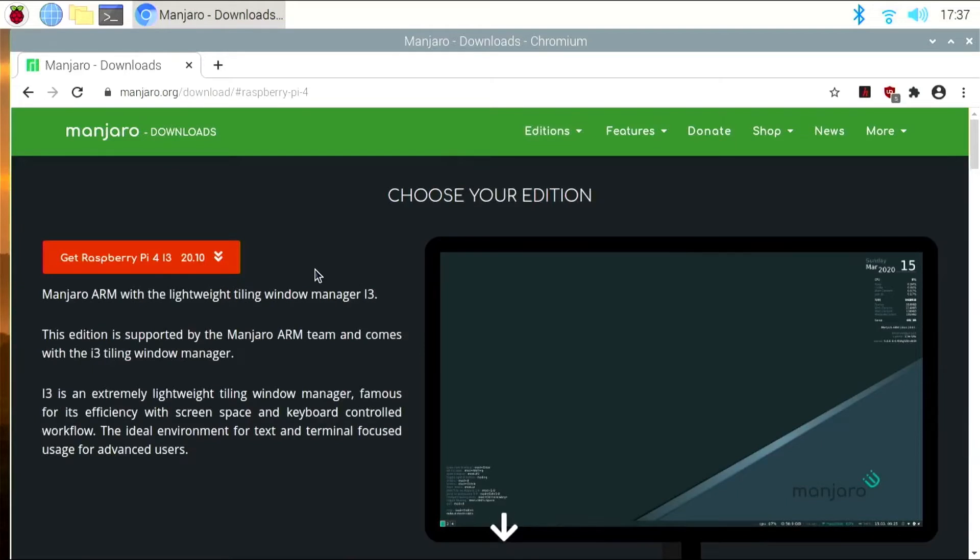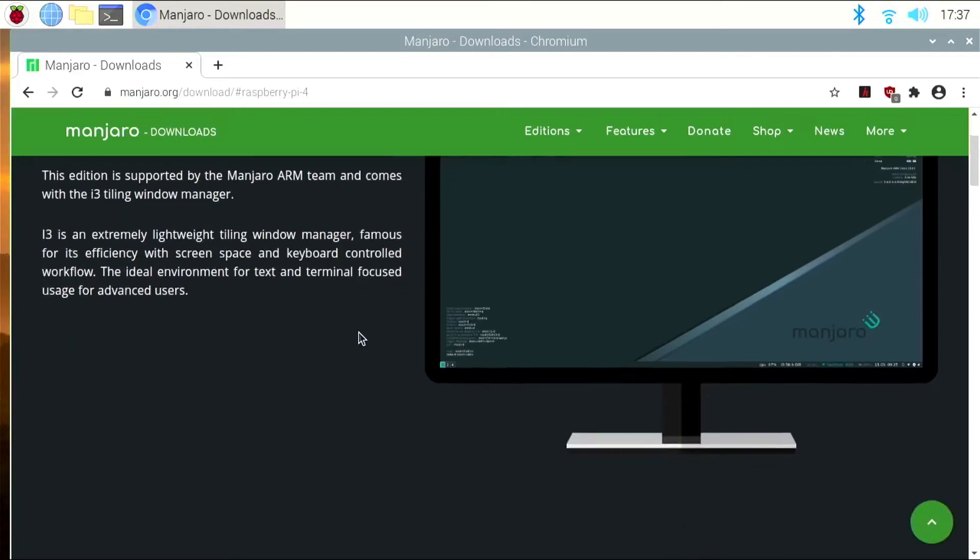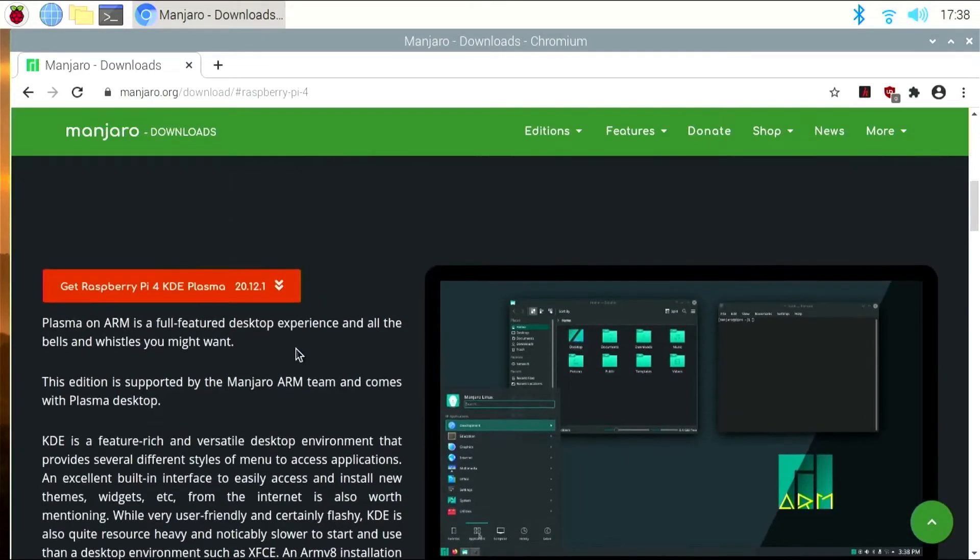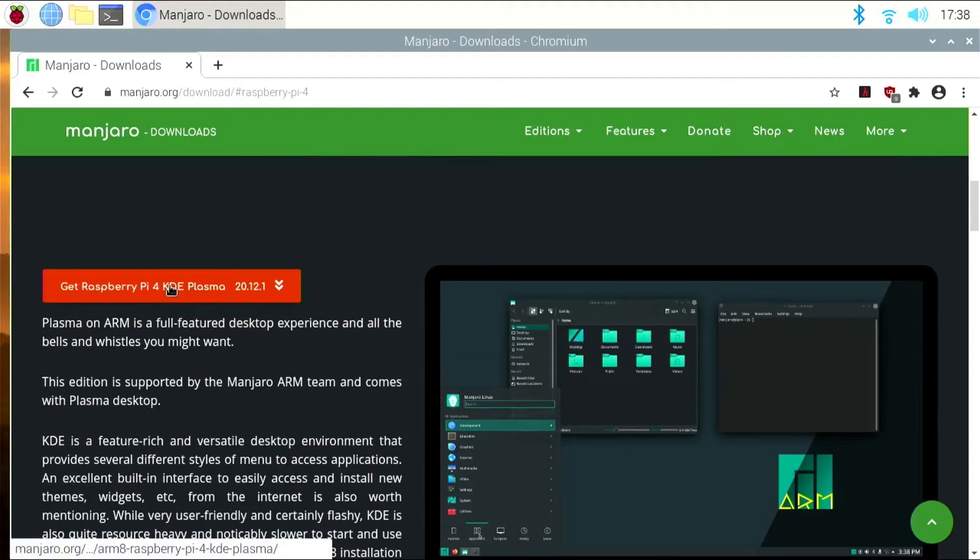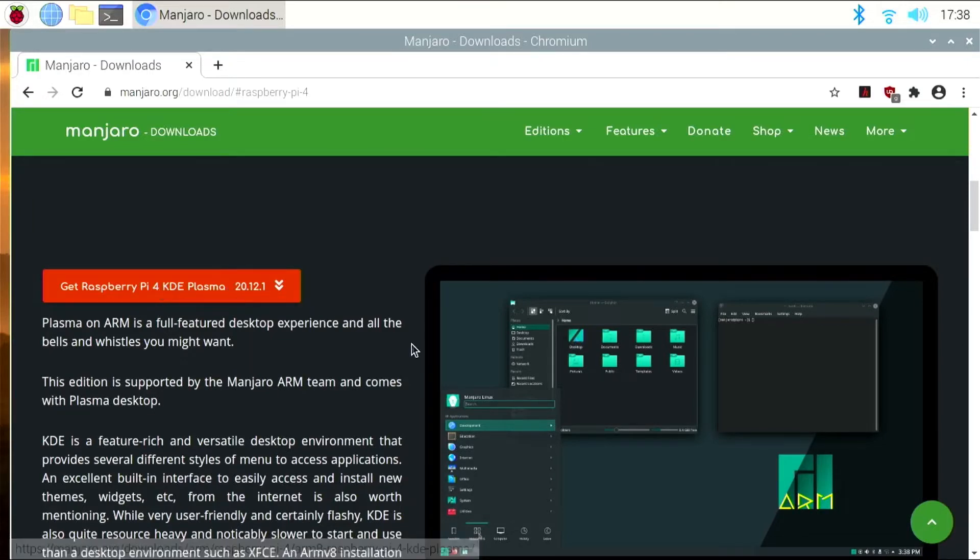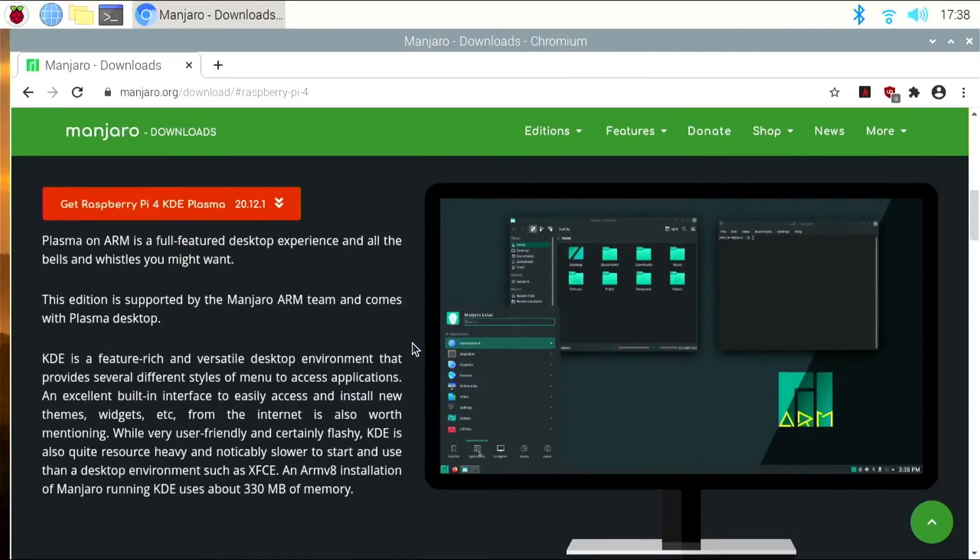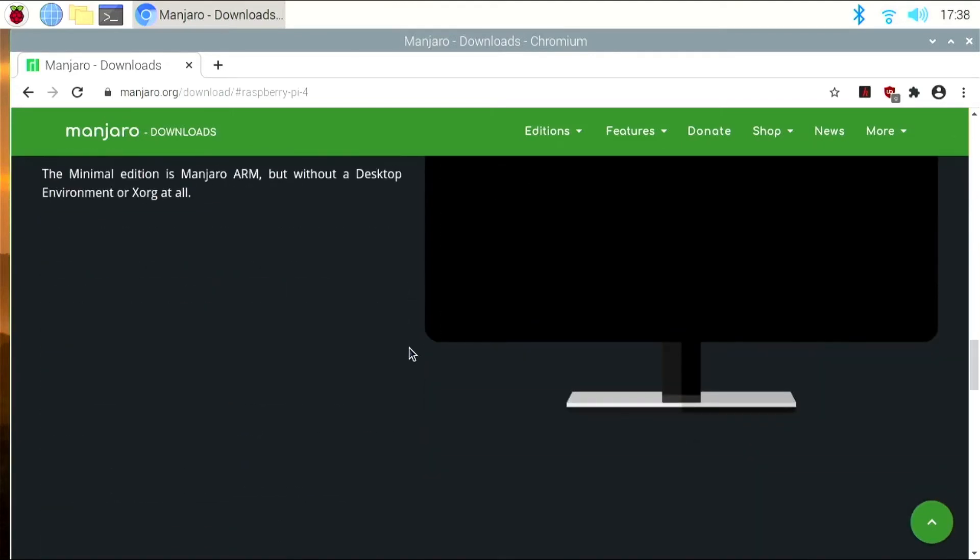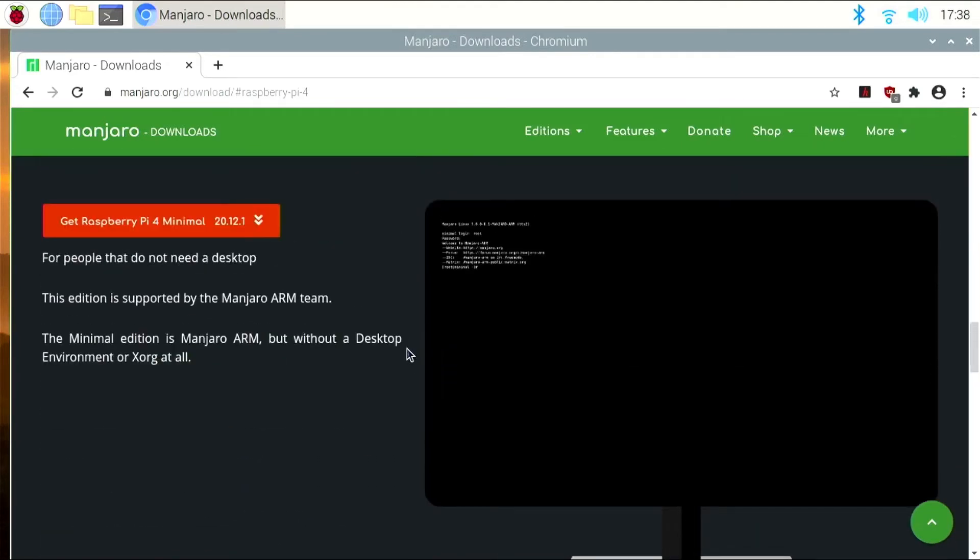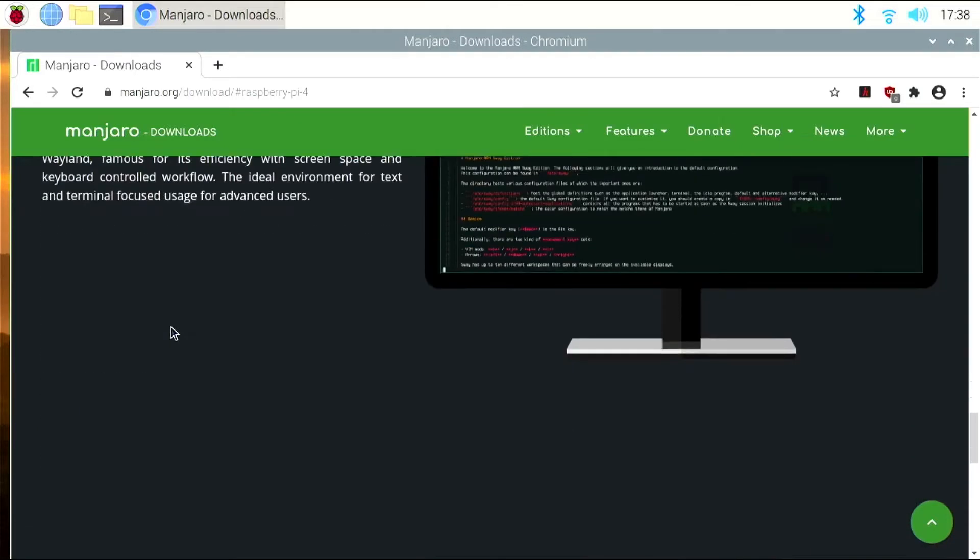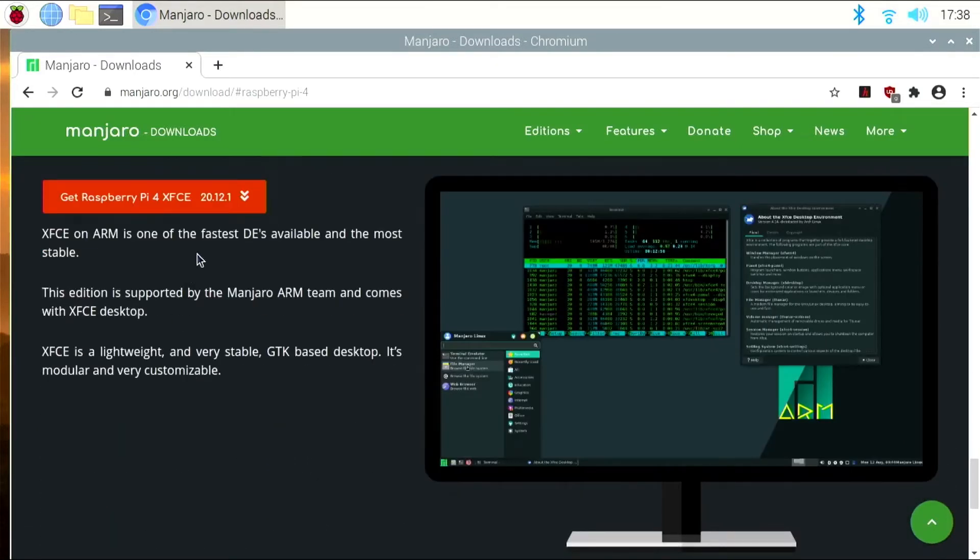Here, you're going to be able to see there are several different desktop environments to choose from. You'll find a preview of what the desktop environment looks like to the right of the link. One thing you need to make sure, no matter which one you pick, is that your link says Get Raspberry Pi 4 in front of the environment name. So in this case, the environment name would be KDE Plasma 20.12.1. For the purposes of this video, I'm going to pick the Get Raspberry Pi 4 XFCE 20.12.1.